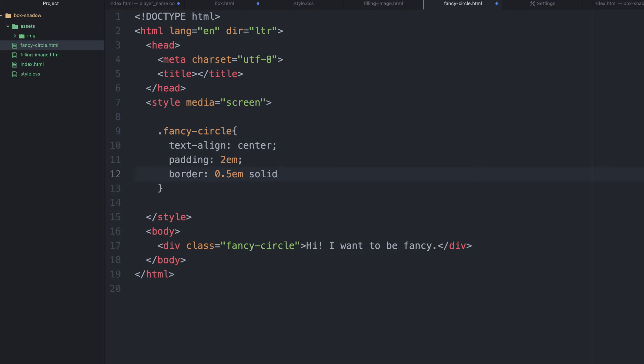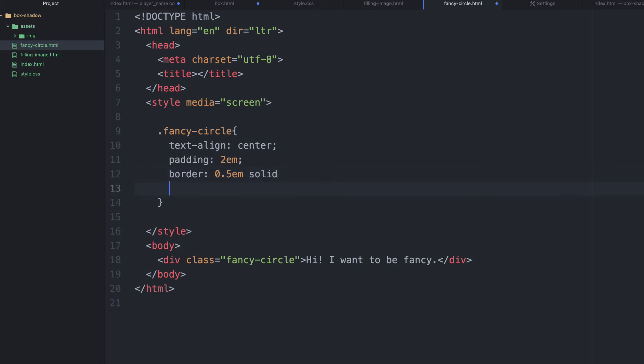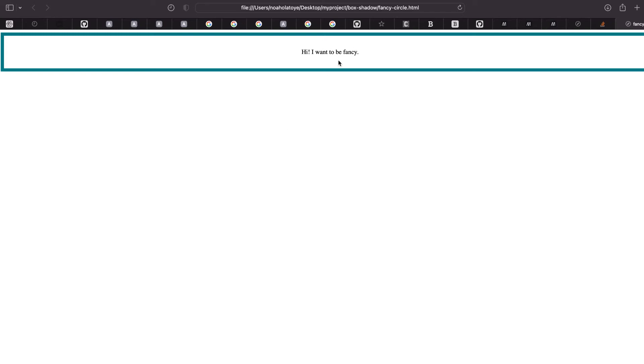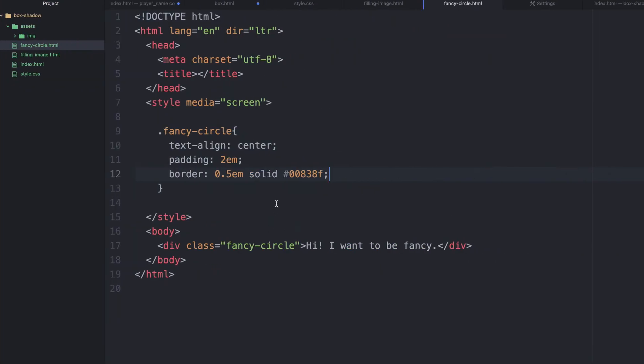Then let's give it, we need to use the pound sign there. Then we're going to reference a hex decimal value, which is 838bf. Let's go check what we have. You can see that we have border now. We're getting there.